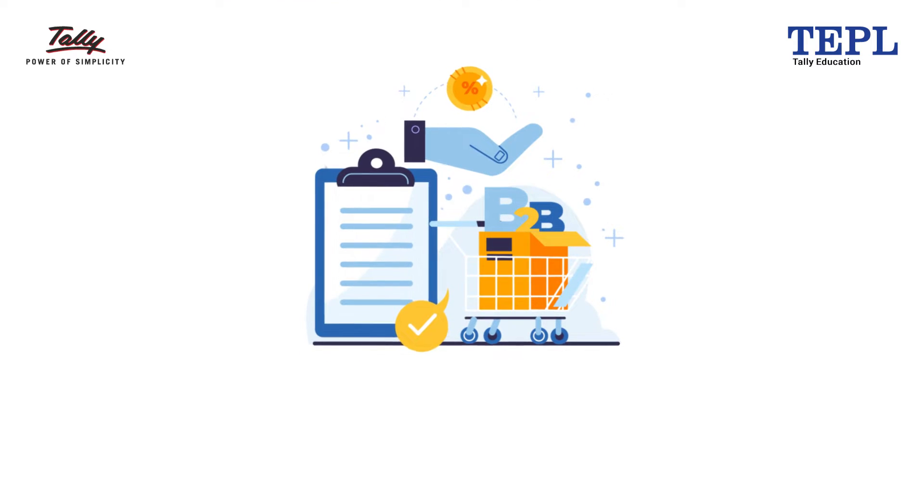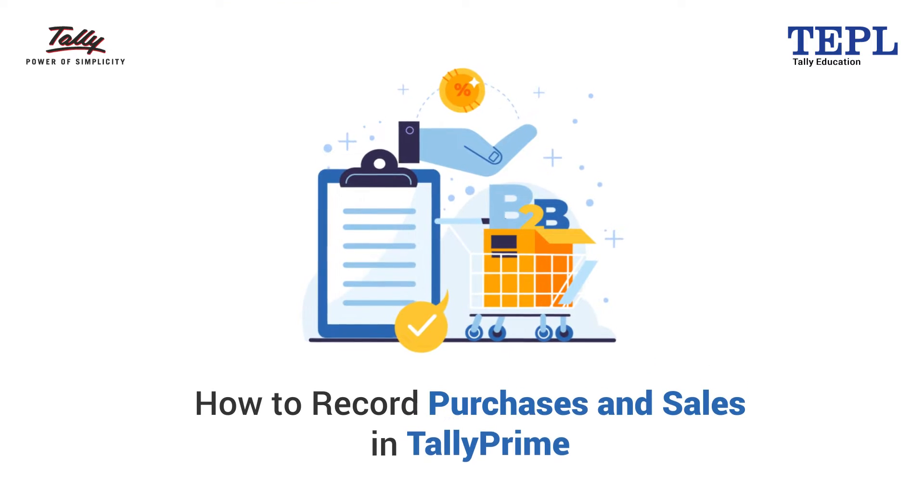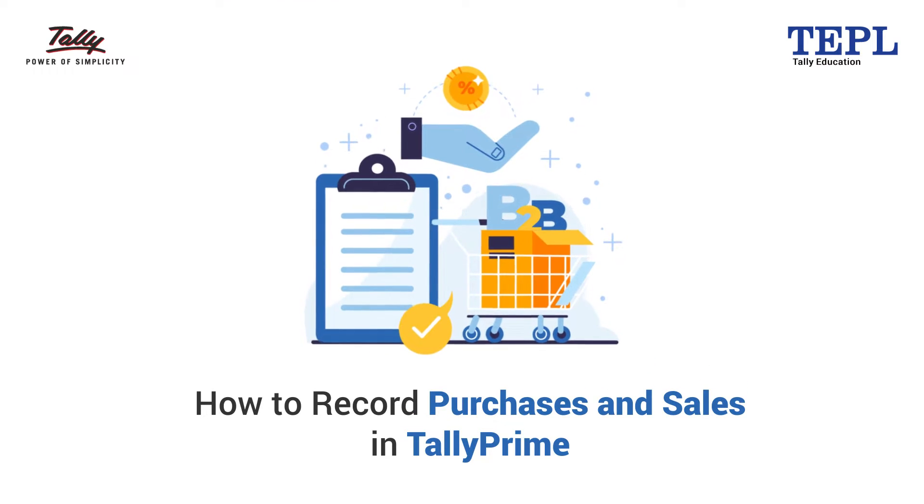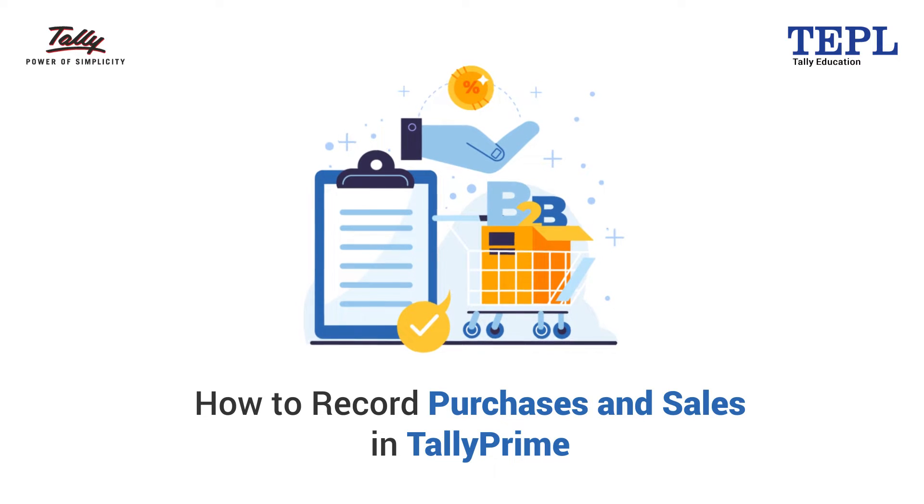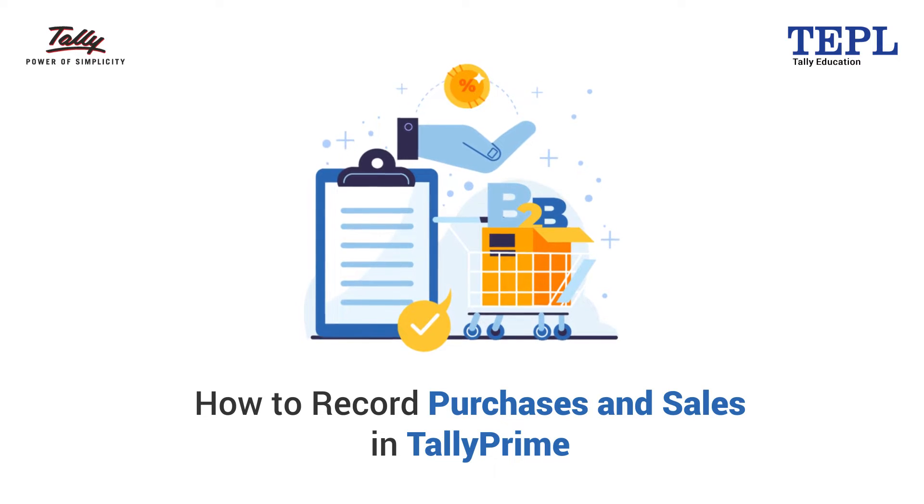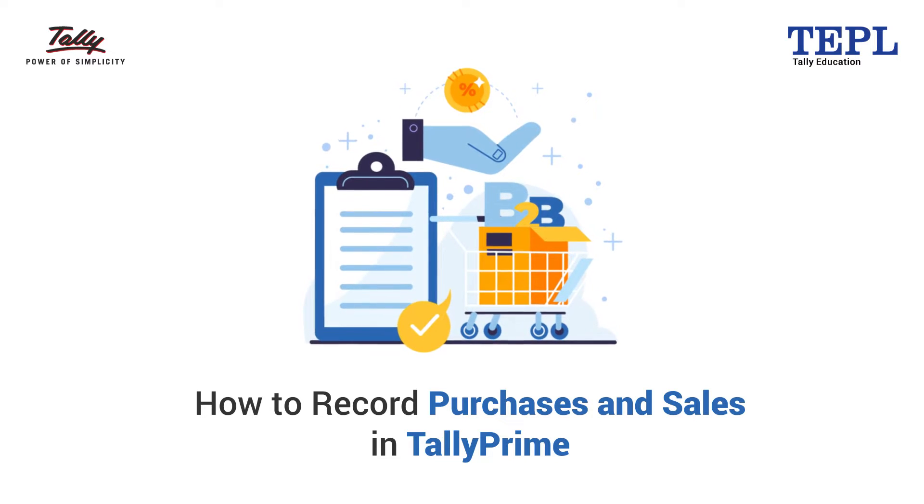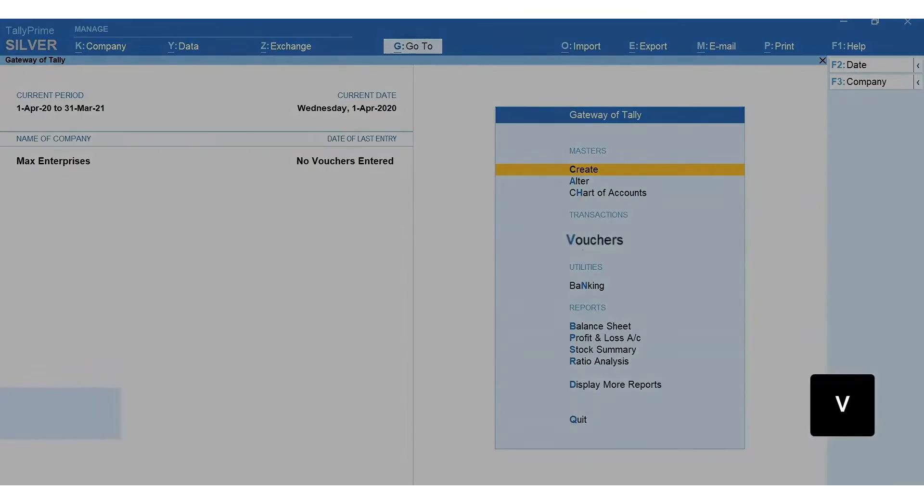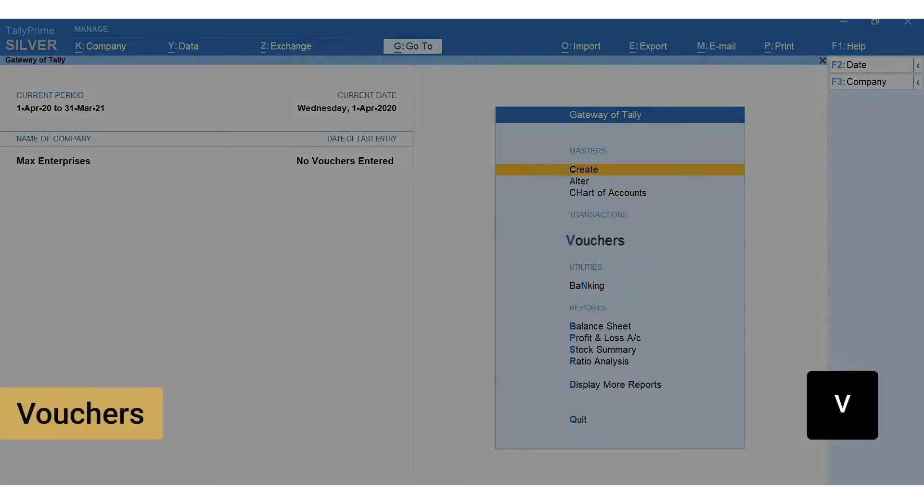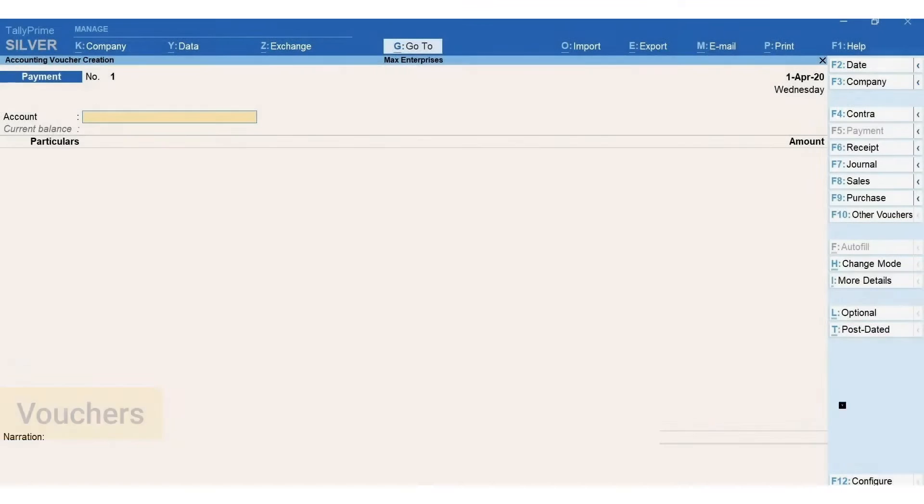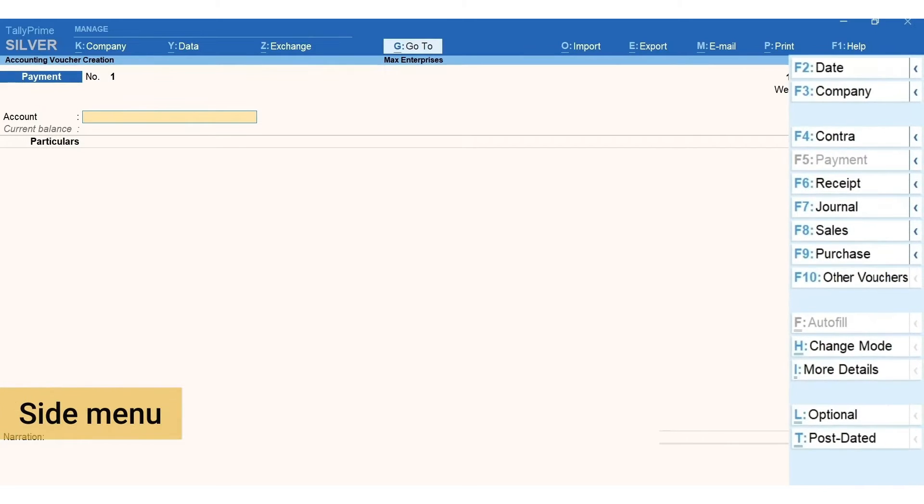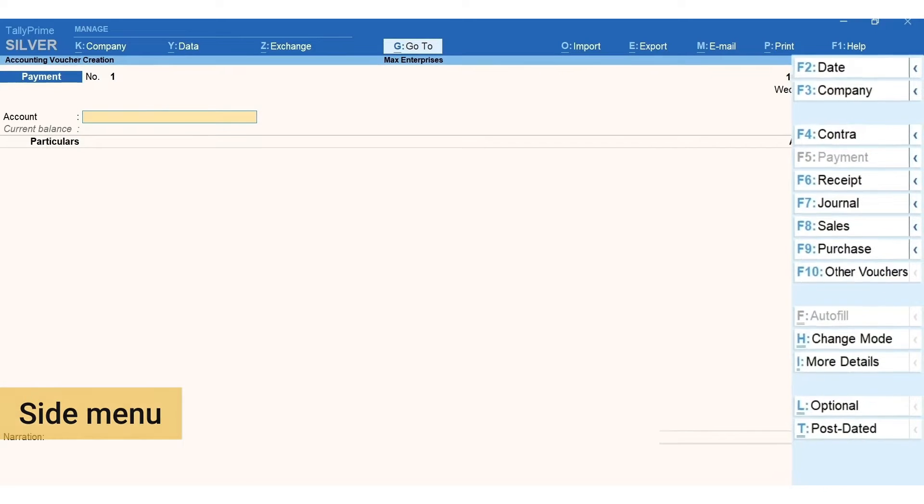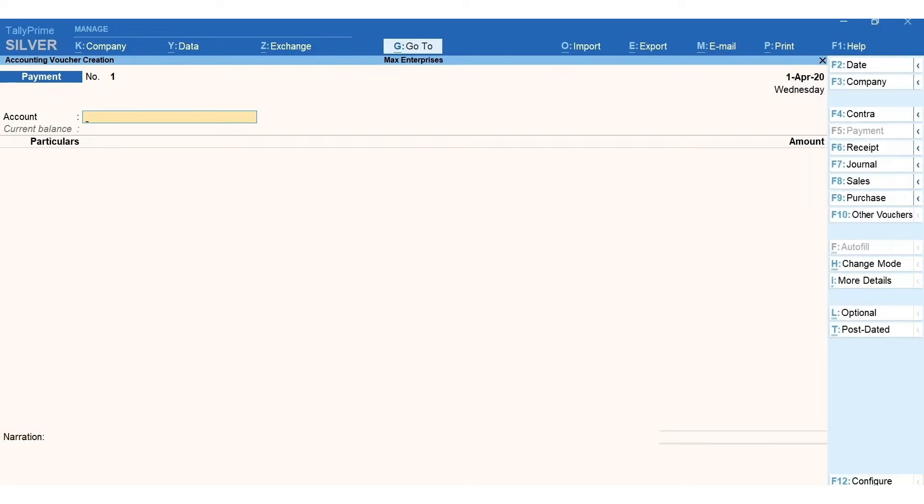In this session you'll learn how to record purchases and sales in TallyPrime. Let's first record a purchase. Press V for vouchers. Here is a quick tip for you: you can simply toggle between different voucher types using the keys available in the side menu. If you wish to access other voucher types not listed in the menu, press F10 for other vouchers, type name and select the voucher type you want to access.